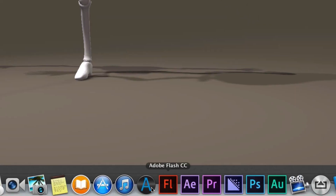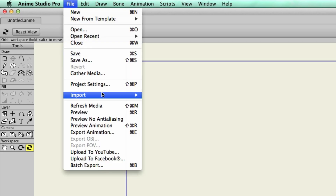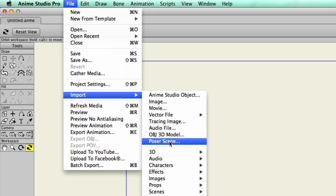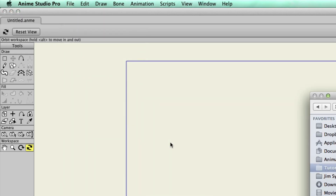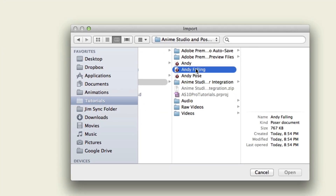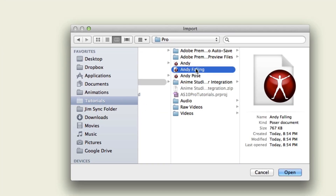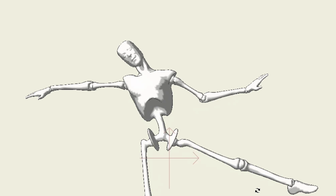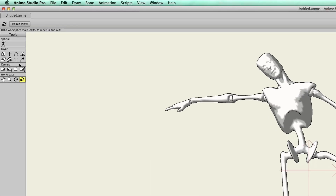So now, coming back here to Anime Studio, we can go up to File, Import, Poser Scene. Find the Andy Falling pose and then click Open. You can see now he's on screen, and we can zoom in here just to get a better view of the action.